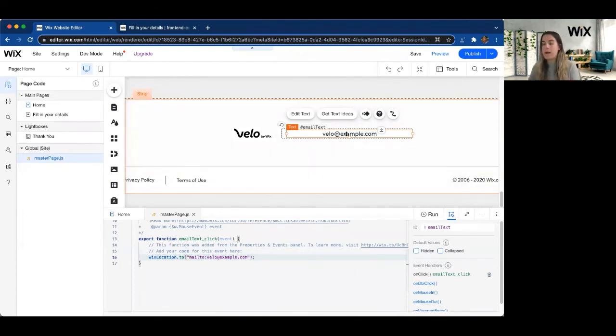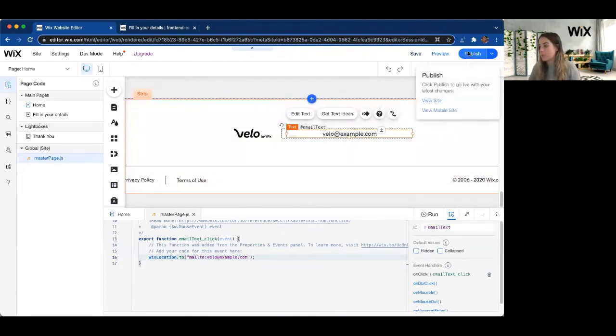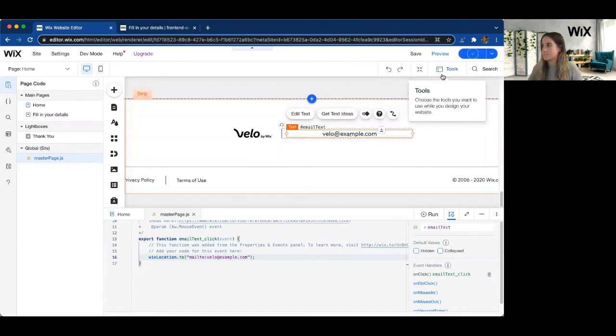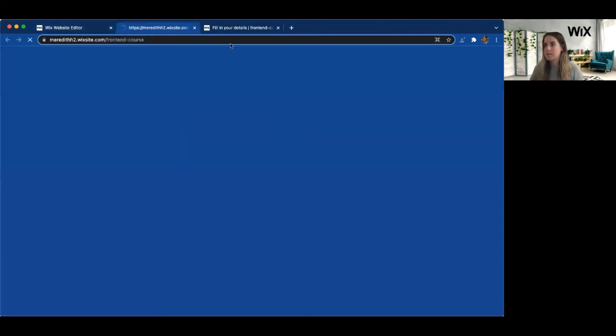And now that UI element will become a link to your email. So we're going to go ahead and publish. We're going to go ahead and view our site.